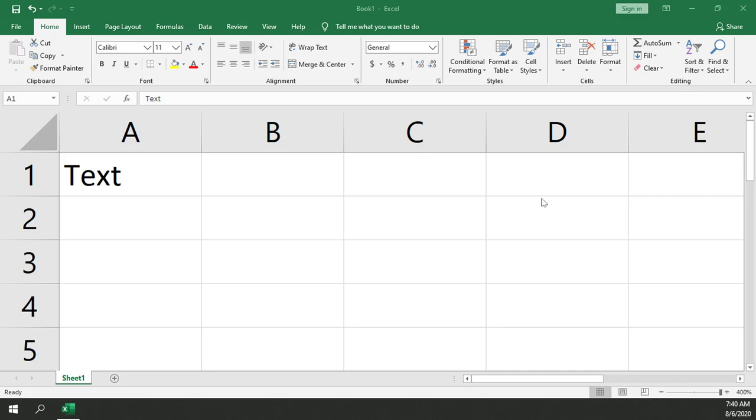How to rotate your text within a cell within Microsoft Excel. So first of all, what we're going to do is get a cell with some text in it, like we have here in our A1 cell.